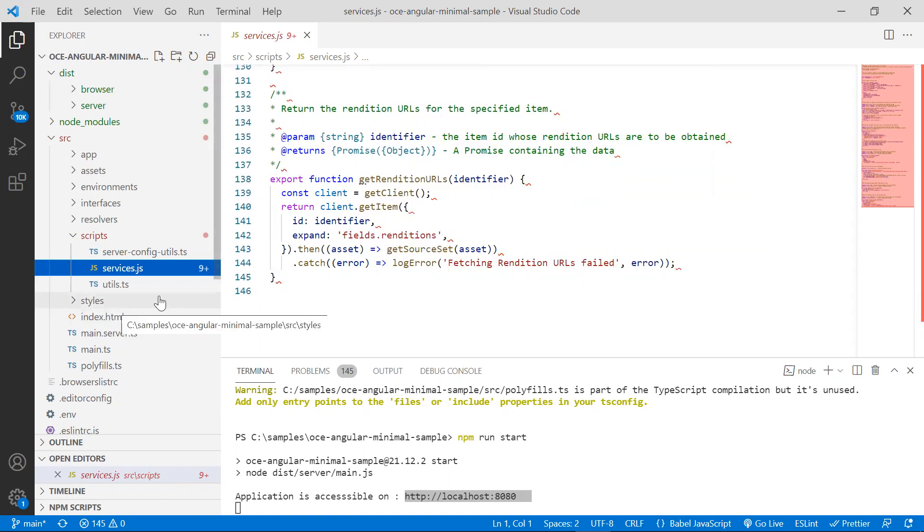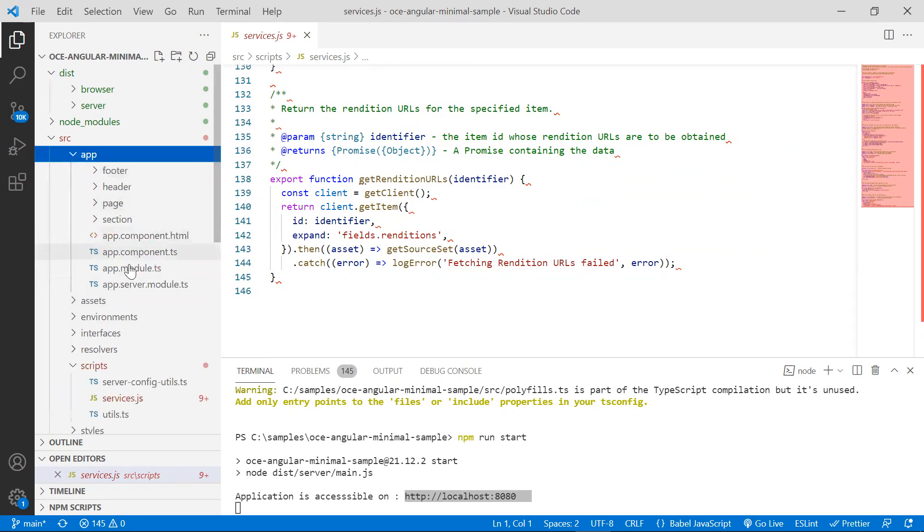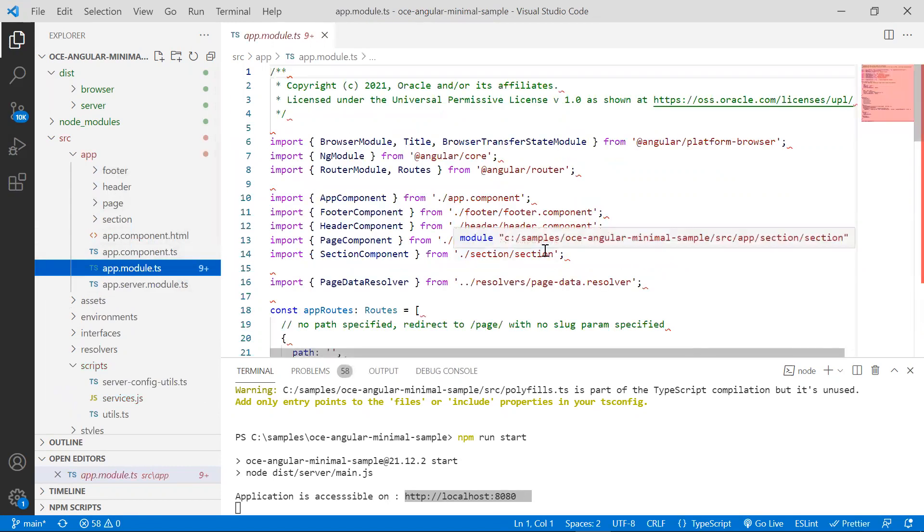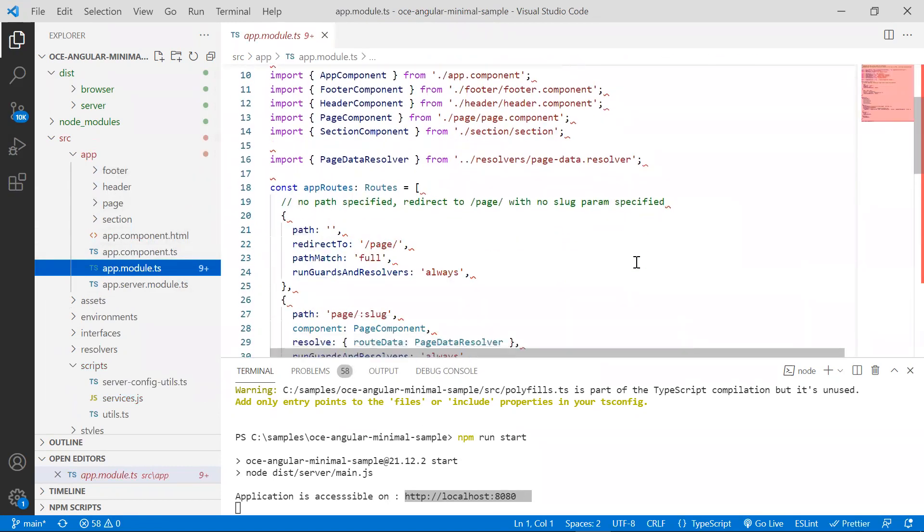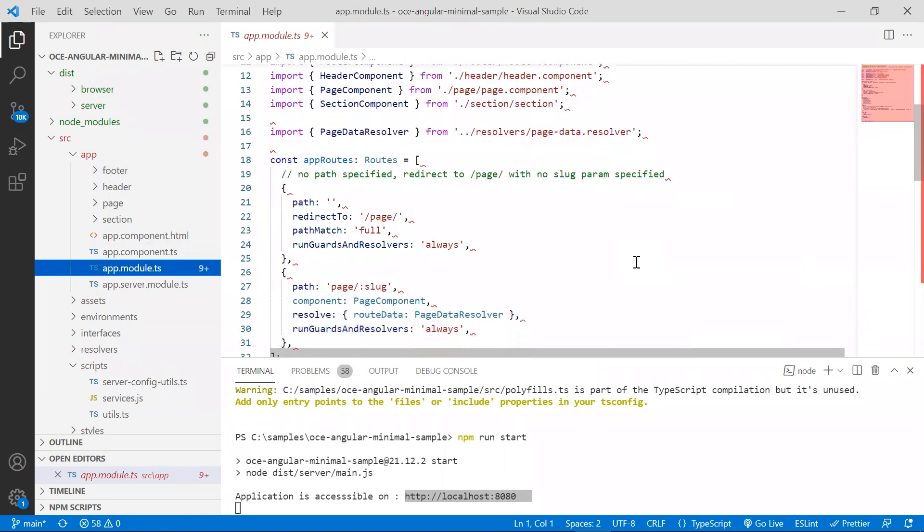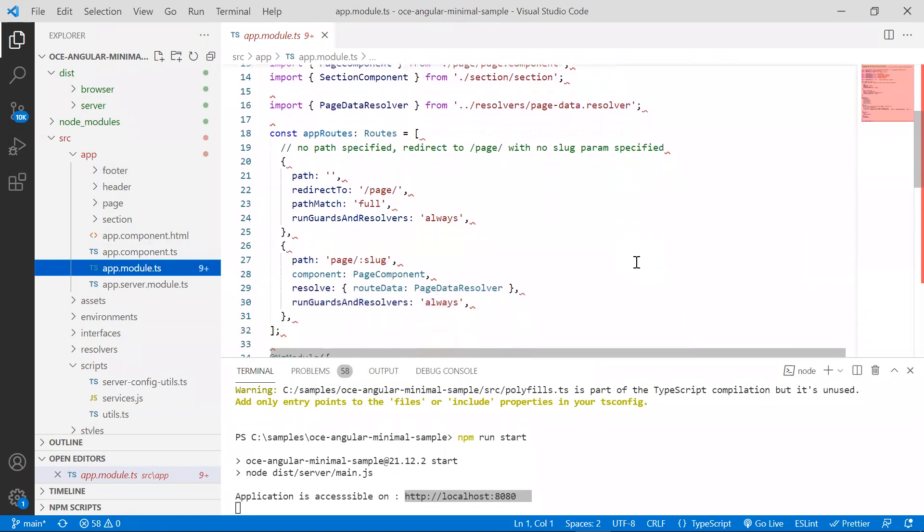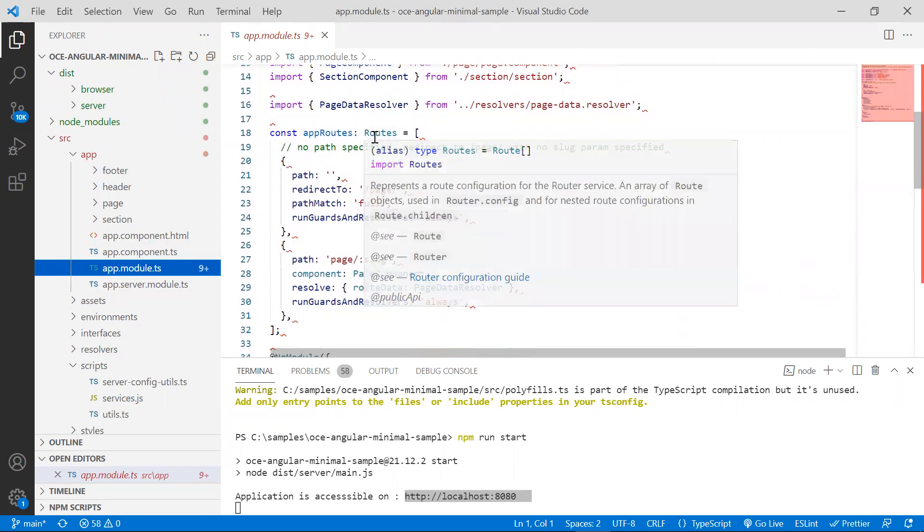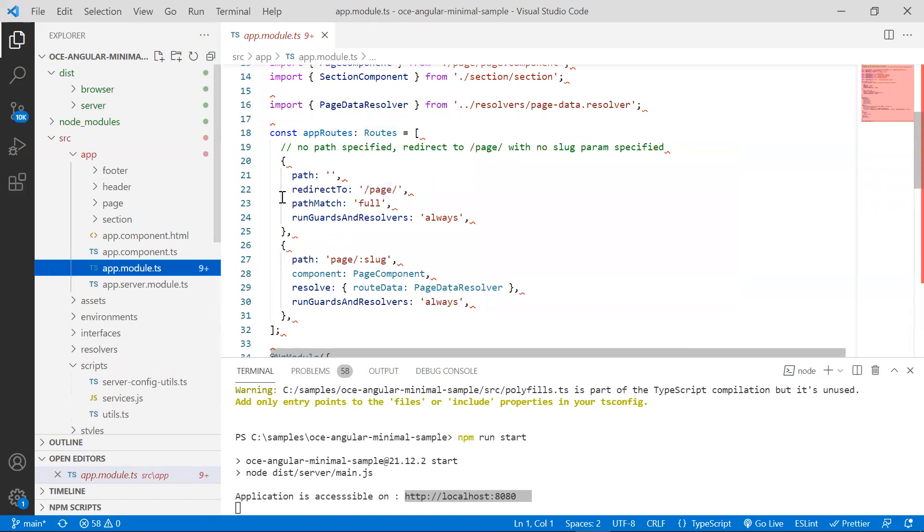The app module is located in source, app, appmodule.ts file. It bootstraps the application with the app component. This file defines the different routes for our application. In our site, we want to provide two routes, the root page and any other page which is of the content type minimal page.